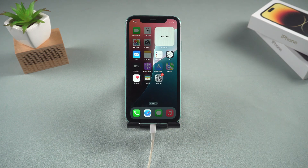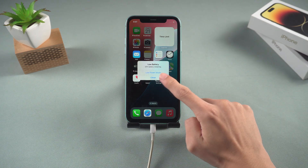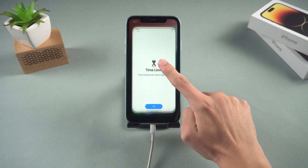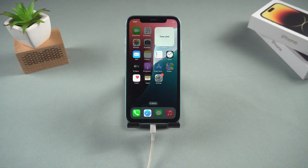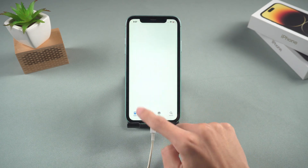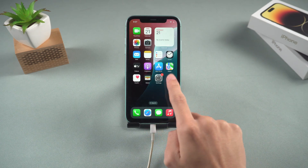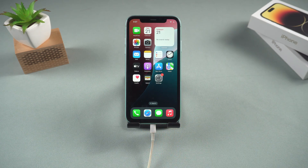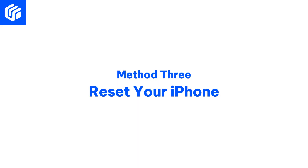If you see the time limit appearing again, don't worry. Just open any app and go back to the home screen. Now the screen time limit on your iPhone has been removed.